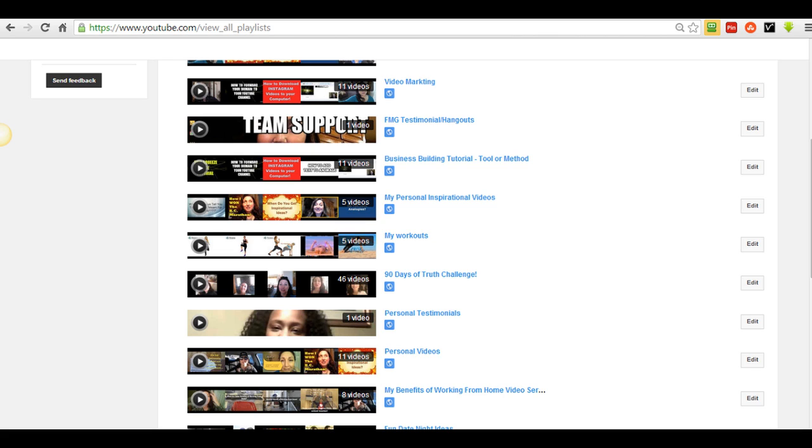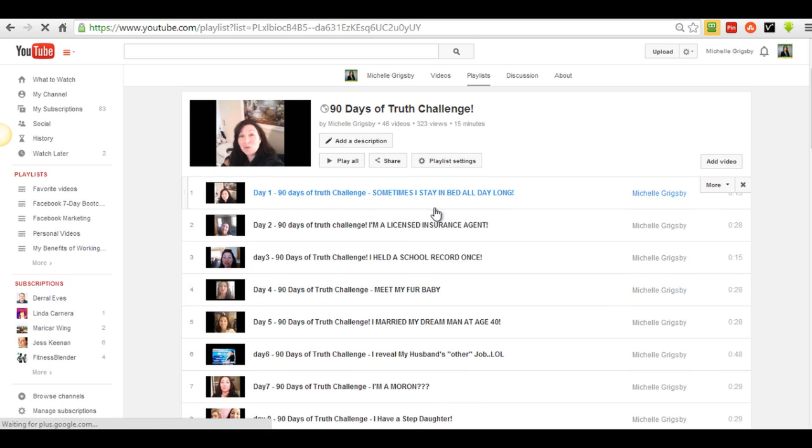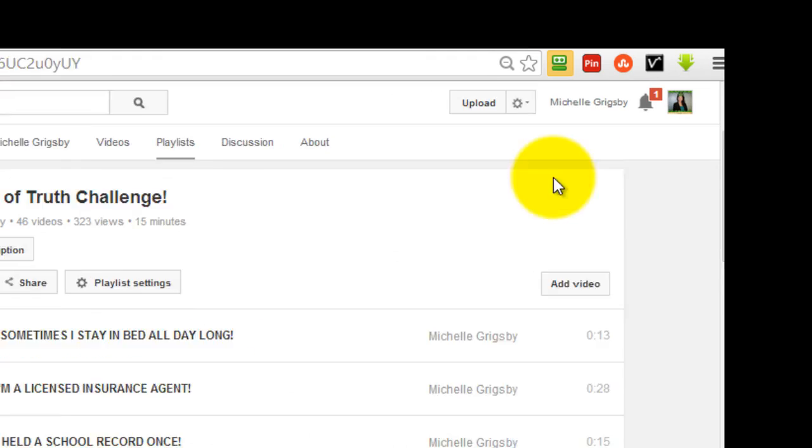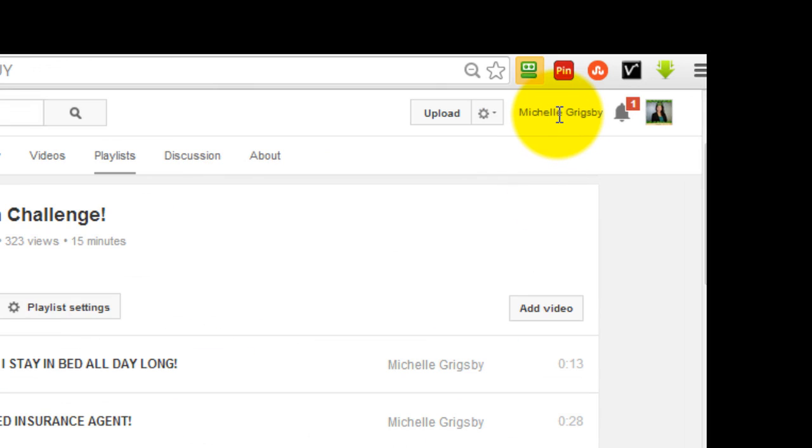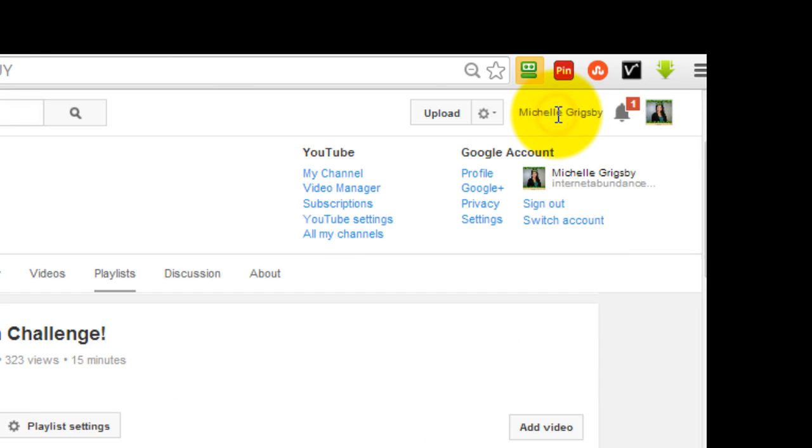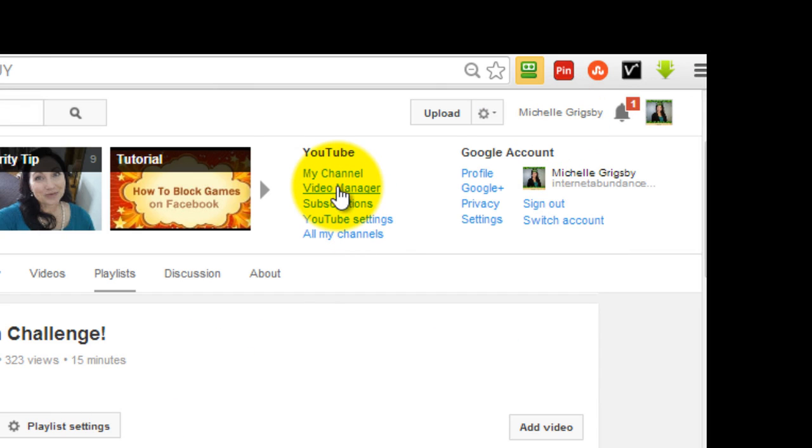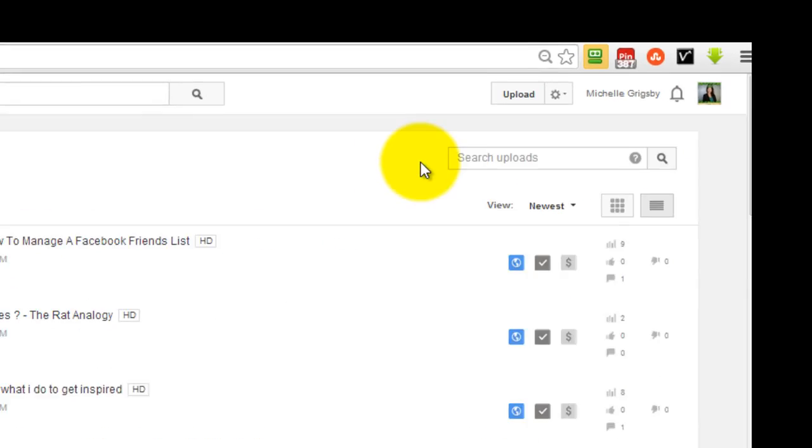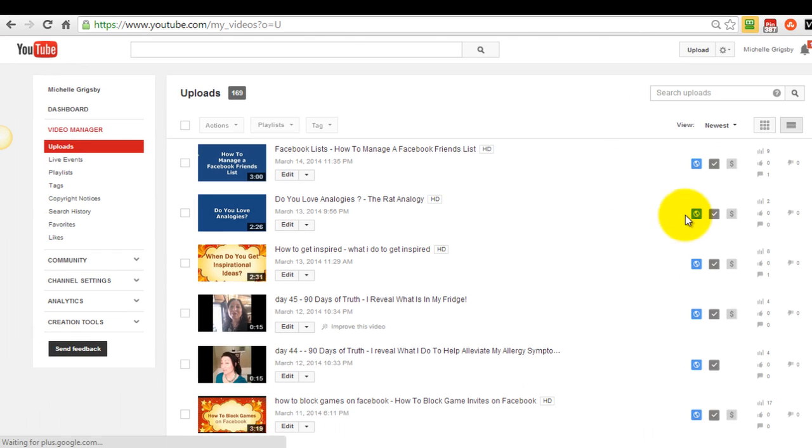Okay, now this is really cool. I'm going to go to my playlist, my 90 days of truth challenge. I've already trimmed my first one, so here's the second one. You have to be logged in to your channel, and what you have to do is go to video manager up here in the corner.